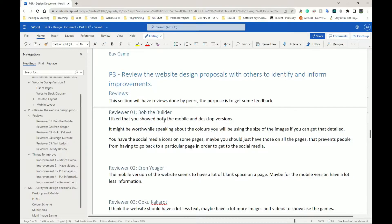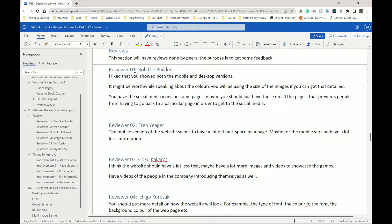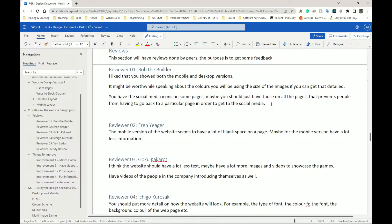Have your reviewers say something about your designs. It doesn't have to be very detailed — it could be bullet points or a few sentences. My first reviewer, number one, was Bob the Builder. He said: 'I liked that you showed both mobile and desktop versions. It might be worthwhile speaking about the colors you will be using, the size of the images.' He also noted that you have social media icons on some pages — maybe you should have those on all pages so people don't have to keep going back and forth.